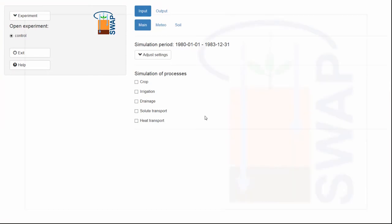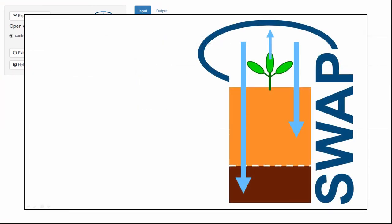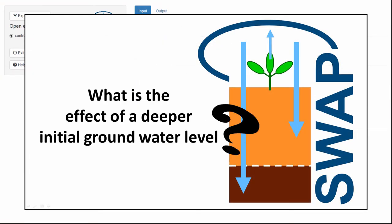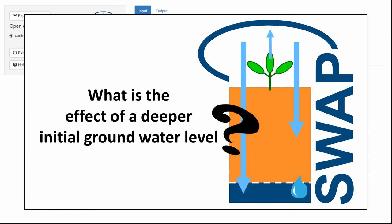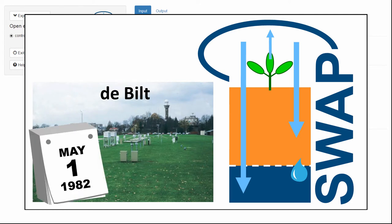For example, let's use the SWAP model to investigate the effect of a deeper initial groundwater level. You need to simulate two experiments of De Bilt from the year 1982 with different initial groundwater levels.